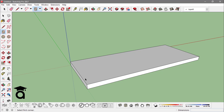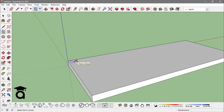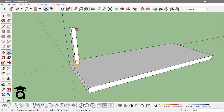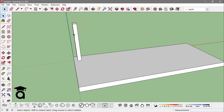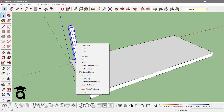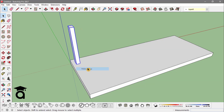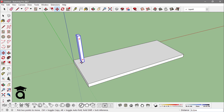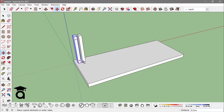First, I'm going to hit the rectangle tool and make a little rectangle right here, then extrude it out. I'll select it and make a group out of it. Now, to use the multiply method, I need to go to the Move tool by pressing M from the keyboard, click on a reference point, then press Ctrl to copy.